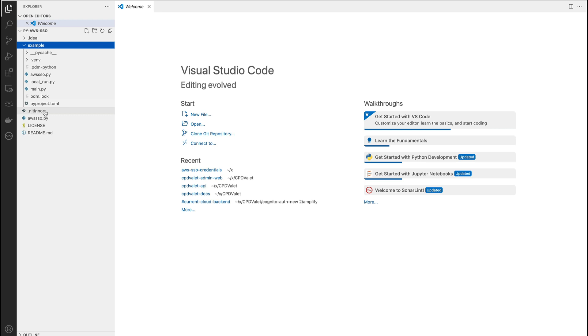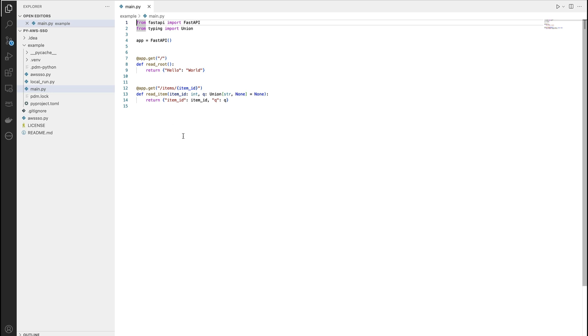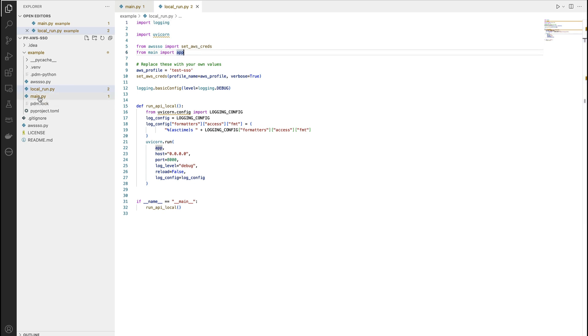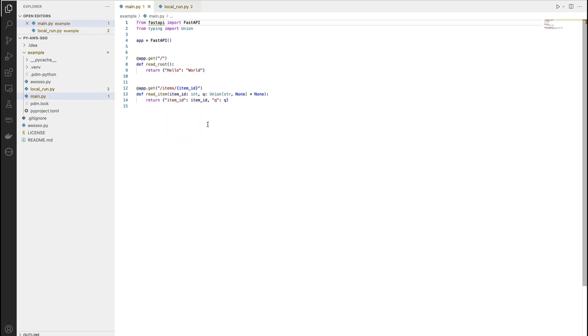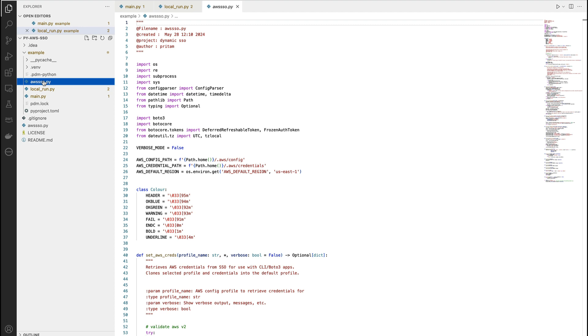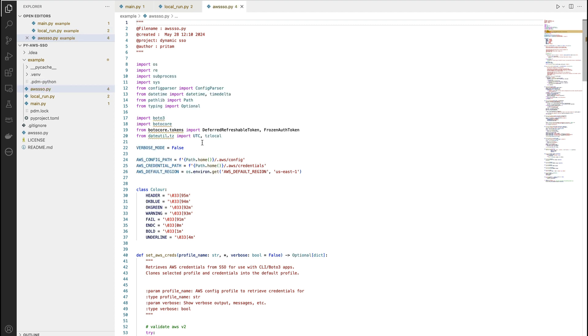There is one main.py file which basically contains two simple routes to demonstrate a FastAPI application. There is a local_run.py file. This file is nothing but a wrapper around uvicorn and it uses the app which has been defined in the main.py file to be run. And here is our AWS SSO module which we have copied into it. That is the way we're going to implement it.